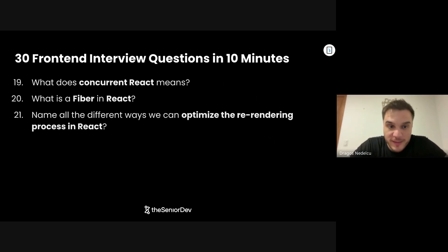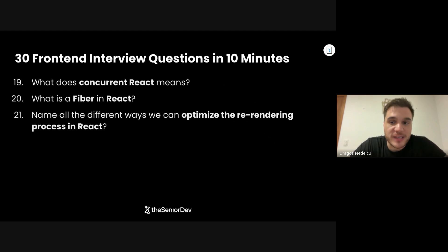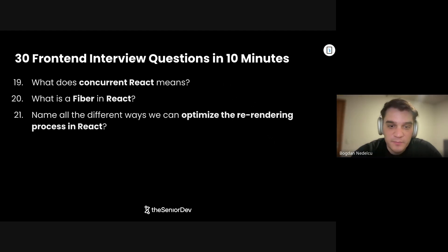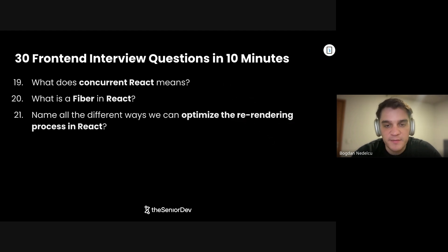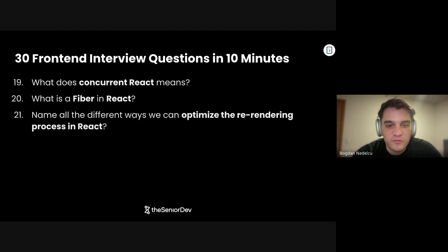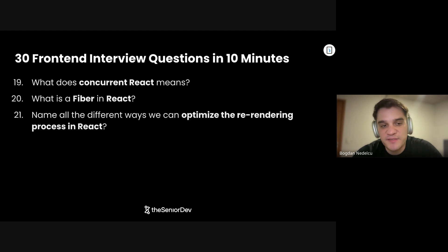Question number 21: Name all the different ways we can optimize the re-rendering process in React. Number one would be avoiding re-renders — you can do that with useMemo; if the props coming in are the same, you can skip a re-render. And if you cannot avoid a re-render, you can use useMemo and useCallback to make sure anything expensive inside the component doesn't get recomputed unless its dependencies actually changed.